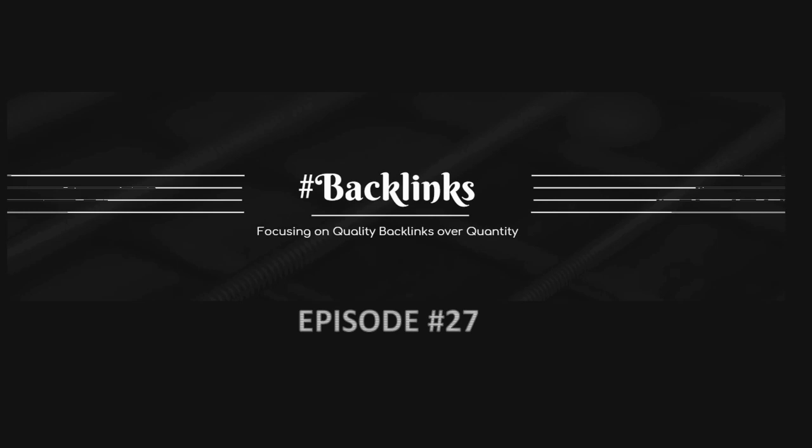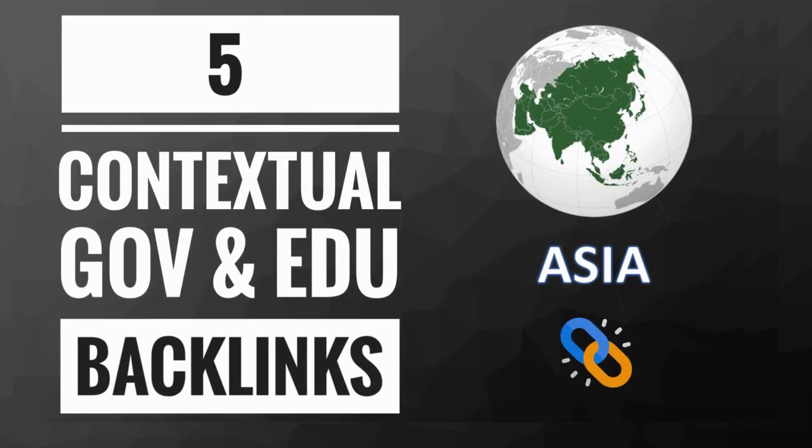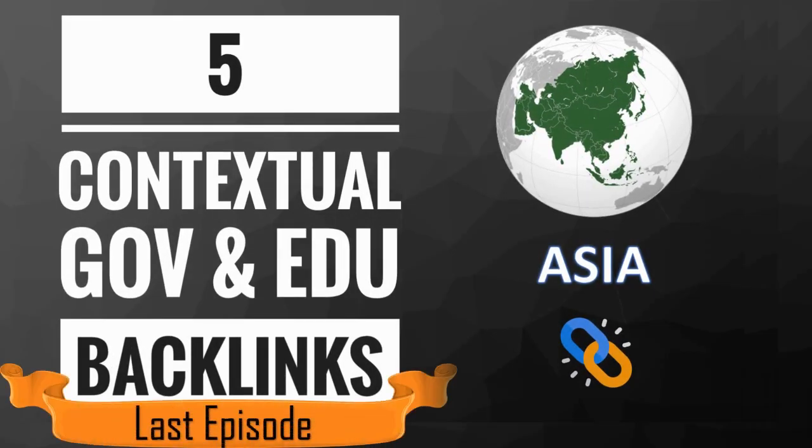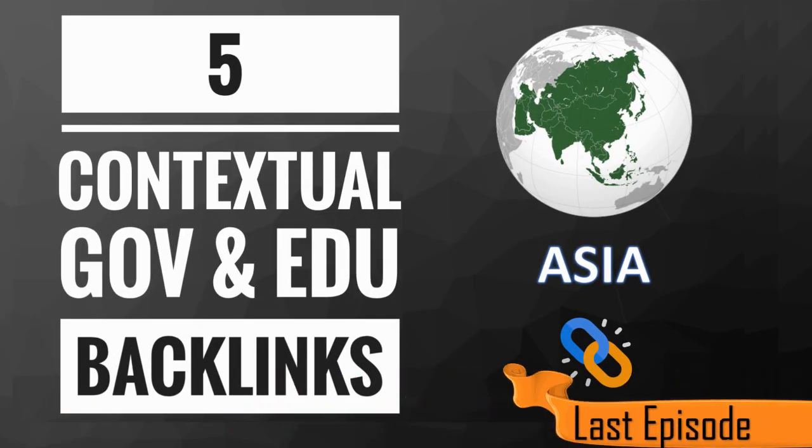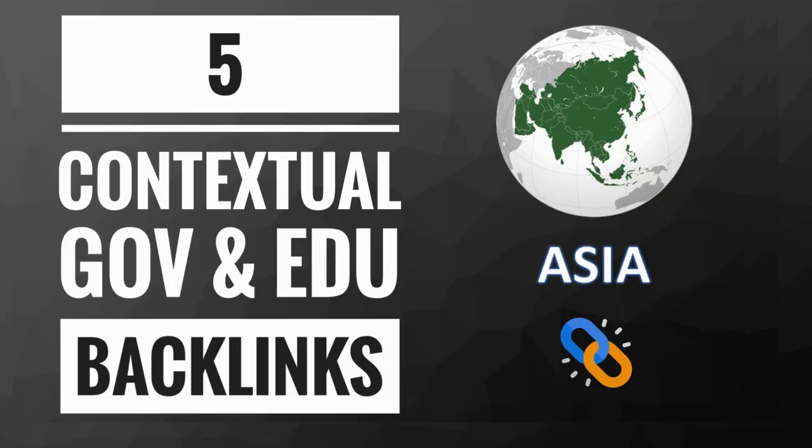Hello friends. Welcome to the 27th episode of hashtag backlinks. In the last video, I taught you to create 5 Asian gov and edu contextual backlinks.